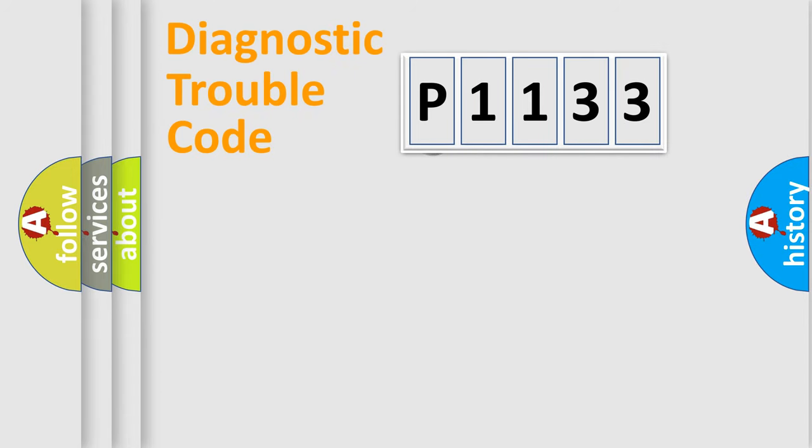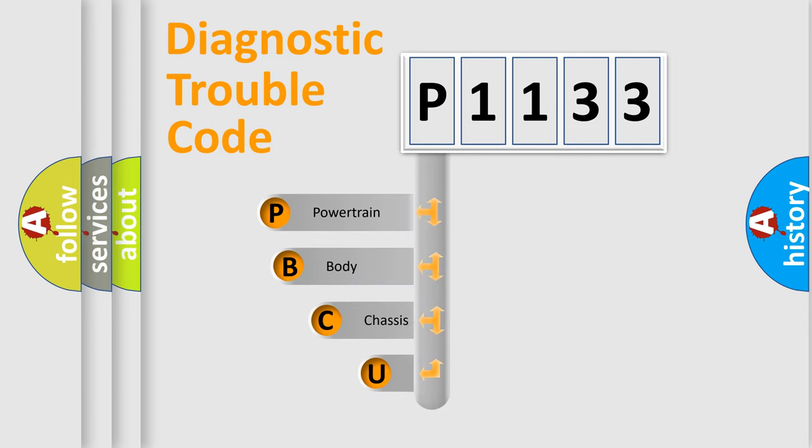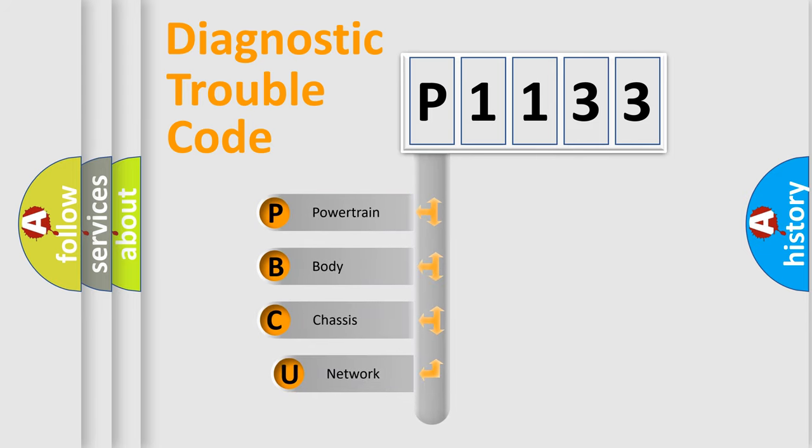First, let's look at the history of diagnostic fault code composition according to the OBD2 protocol.